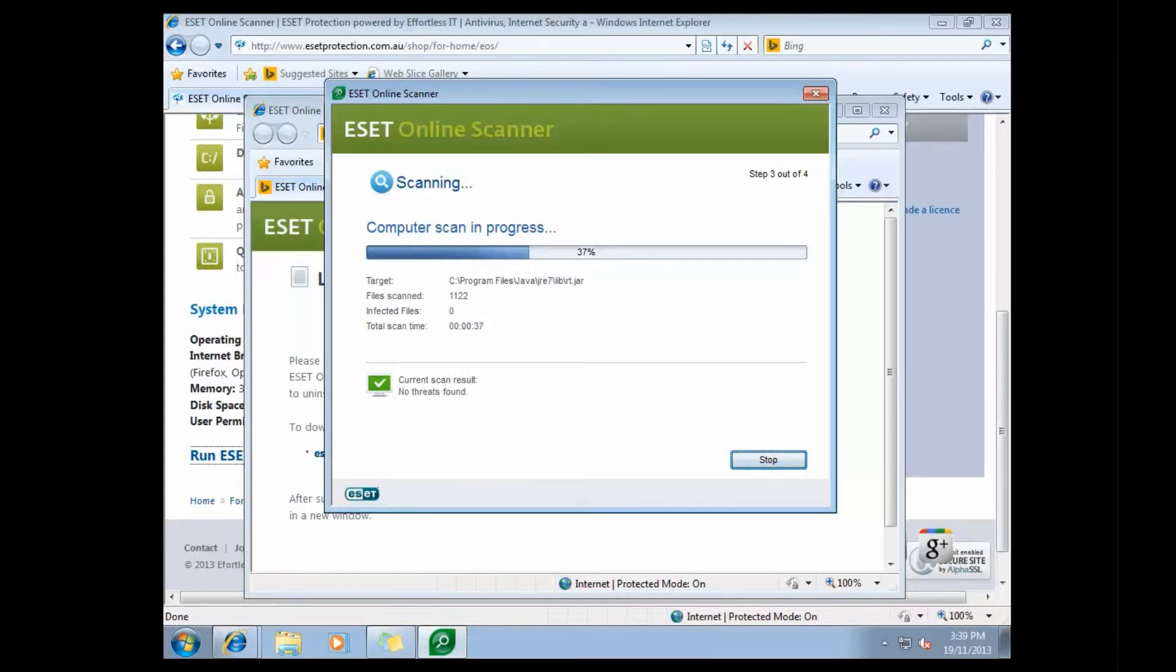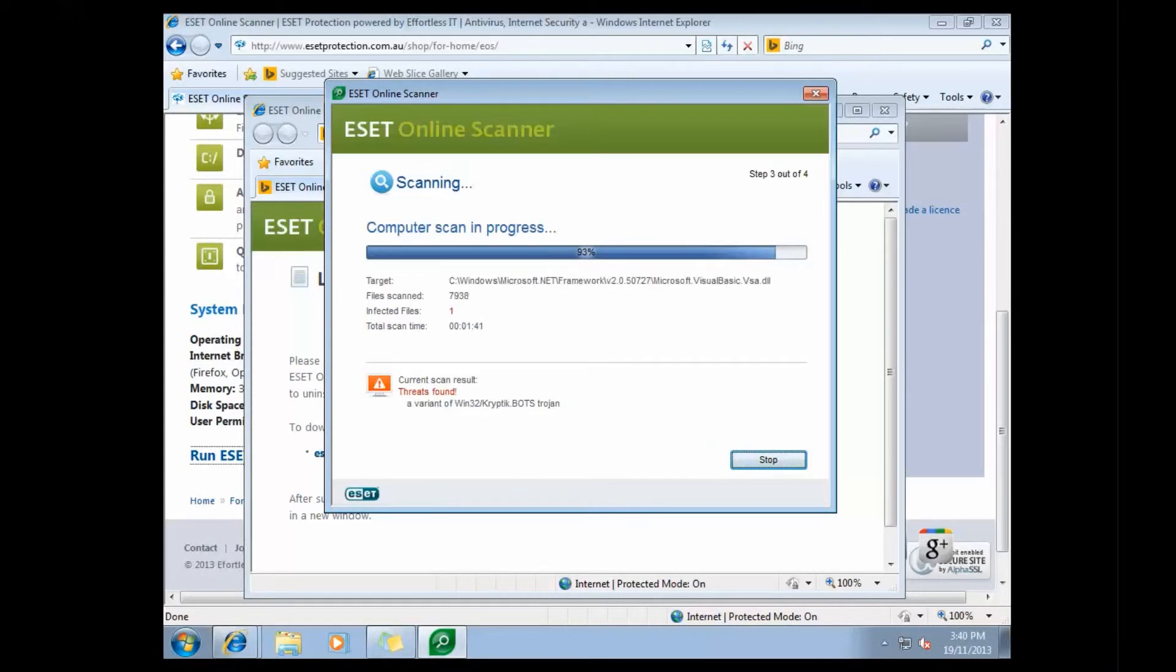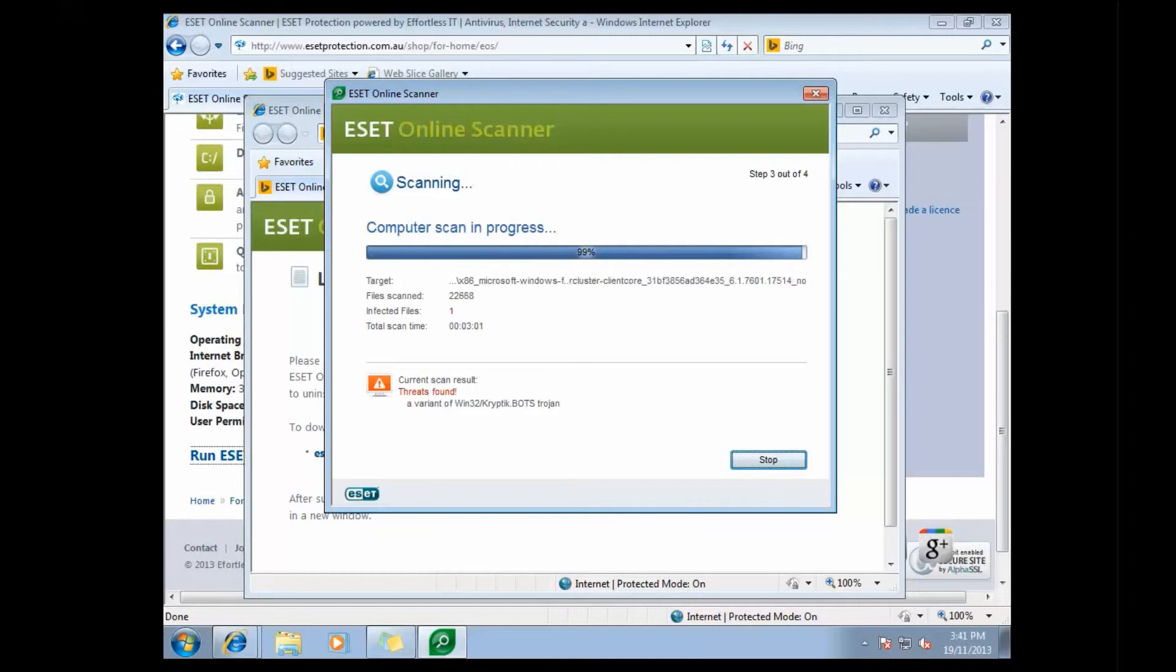So we've started the scan, and I've sped it up, so that you don't have to wait for it to finish. It'll take, in this case, around about five minutes.